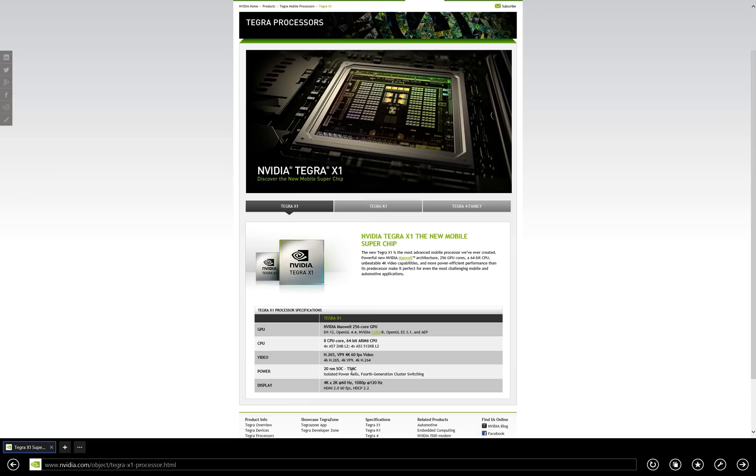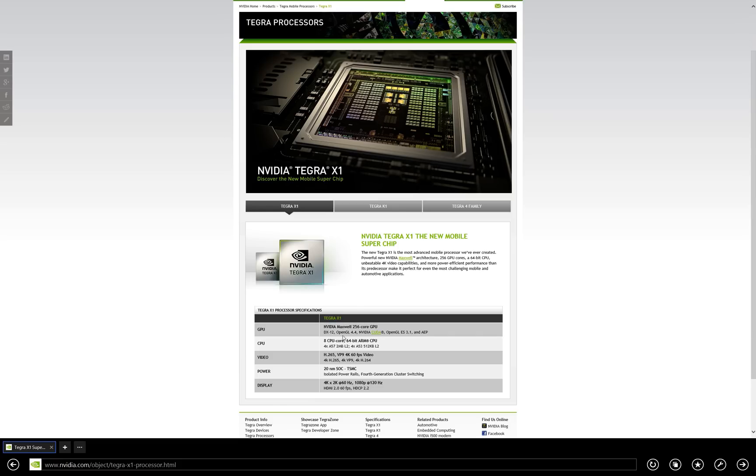And you can see all the specifications right here in terms of every single detail, but the fact that we're looking at a mobile processor that reads like a desktop GPU is, frankly, insane. I mean, DX12 support? That's a Windows 10 feature, and it's already here in the Tegra X1.